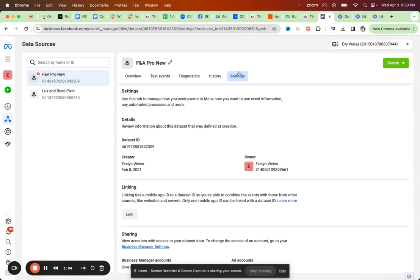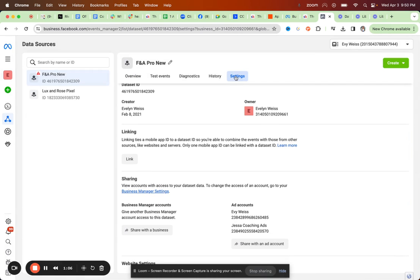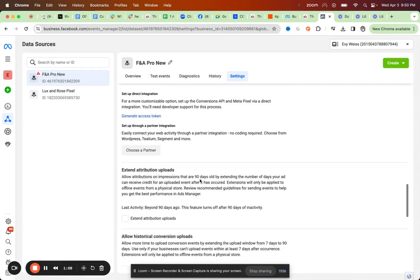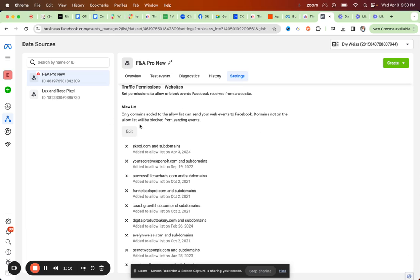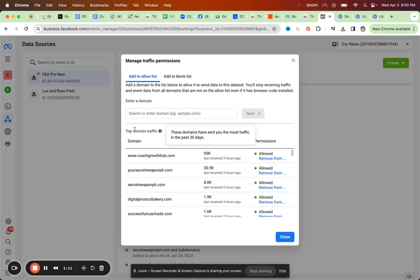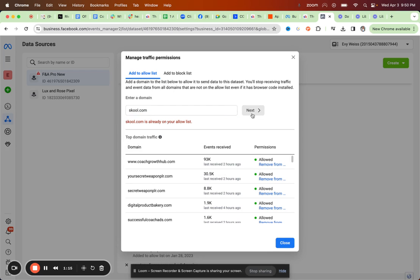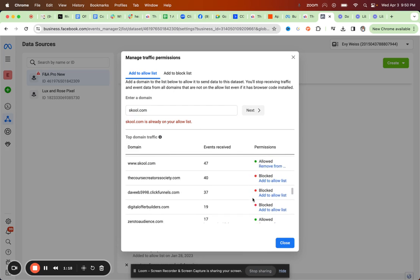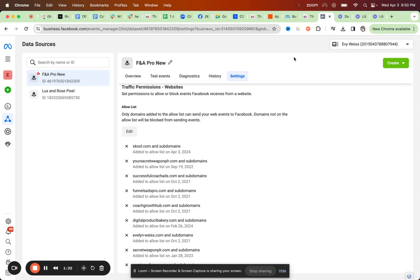But please make sure that you actually come here to the settings and add the School domain to your allow list. So here you see, you can enter school.com and then add it to your allow list. And I have already done that. So this means I'm allowing this domain to send data to the dataset, which is the formerly pixel.